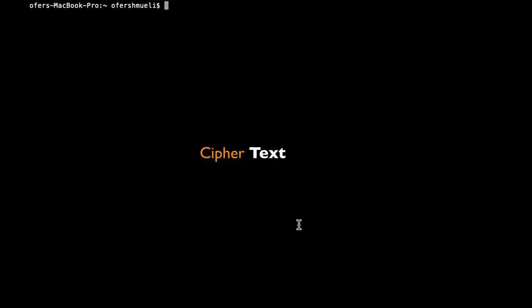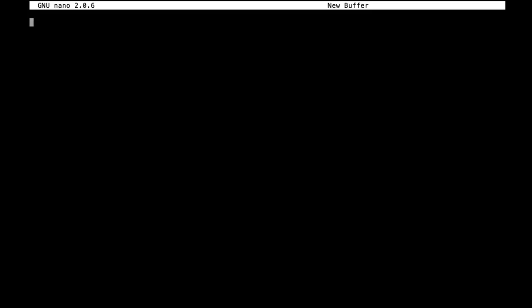So if we open up a text file and let's write down fortinet secret key and now let's save it. Let's save the file as fortinet.